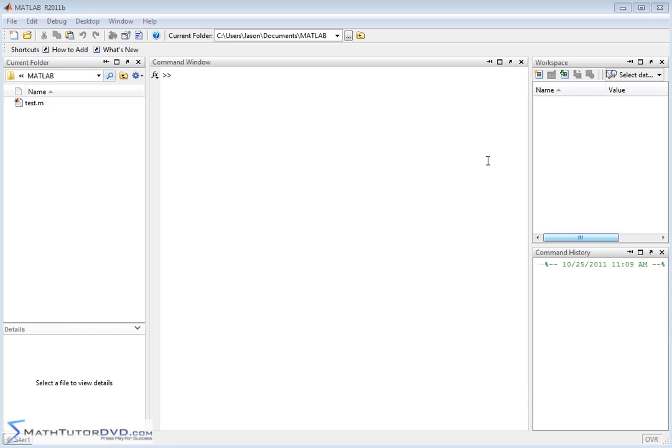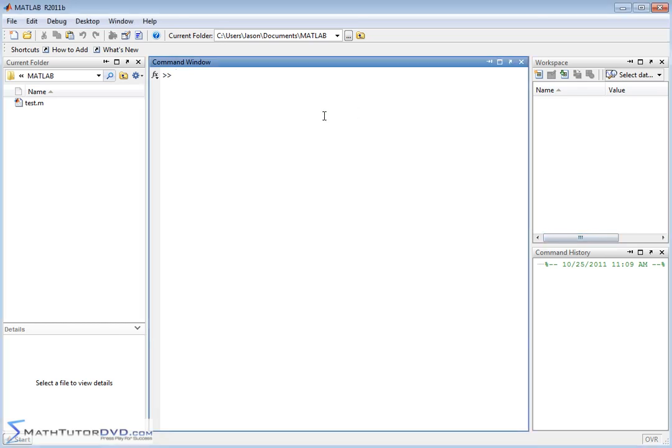Hello and welcome to this section of the tutorial where we're going to continue working with vectors. Specifically, we're going to learn two very important ways to construct vectors. I'll just jump right into it and I think you'll understand.